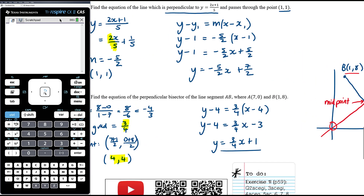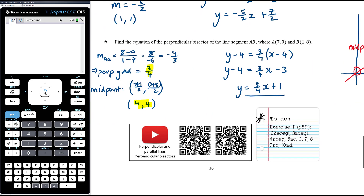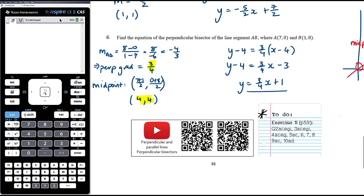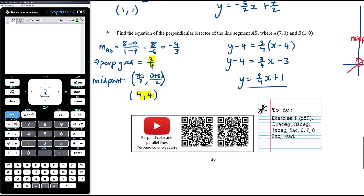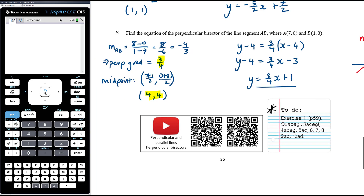There are some older videos explaining these concepts linked here. The practice work for today is from Exercise 1i on page 59 of your textbook.